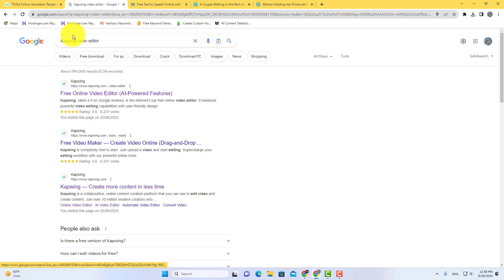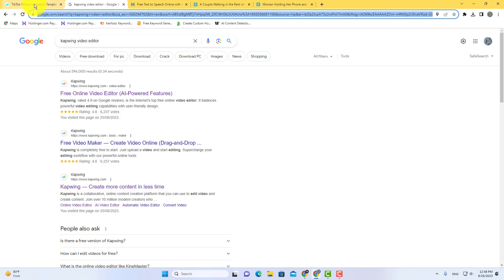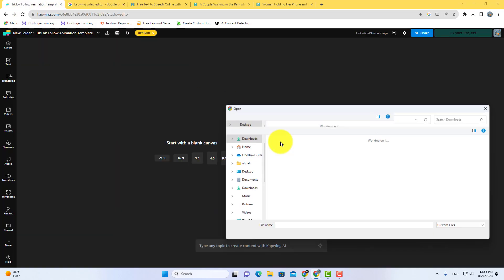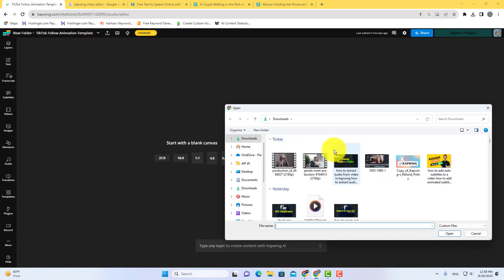To get started, go to Google and search Capwing Video Editor, open this video editor, and upload your video.